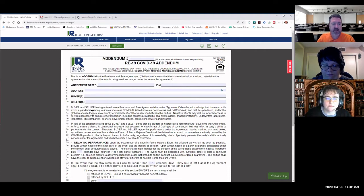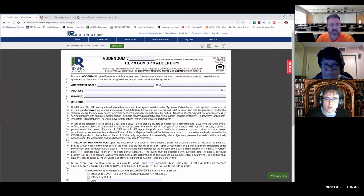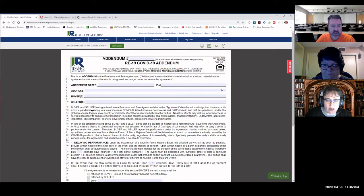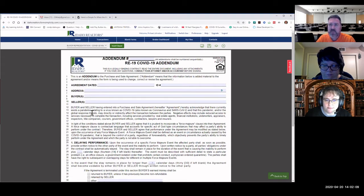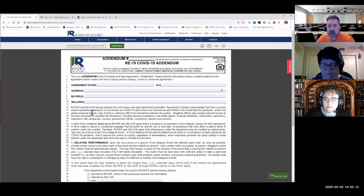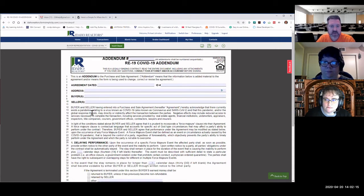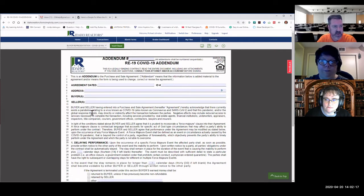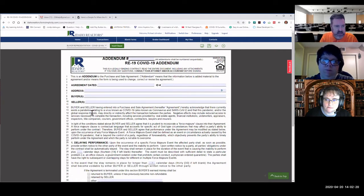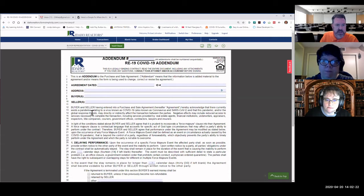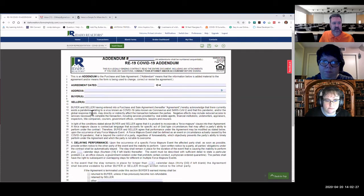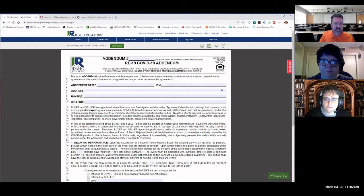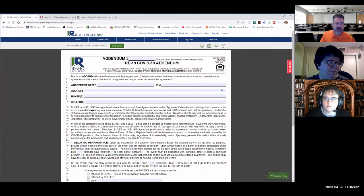The first paragraph talks about having entered into a purchase and sell agreement. And we hereby acknowledge that there currently exists a pandemic relating to a virus known as COVID-19. So it's just talking about this pandemic and that there's some problems arising. Negative effects may include reduced access to services necessary to complete the transaction. Including services provided by real estate agents, financial institutions, underwriters, appraisers, inspectors, title companies, couriers, government offices, contractors, lawyers, and insurers.